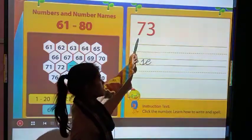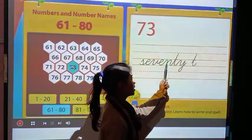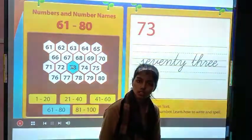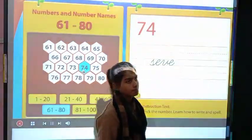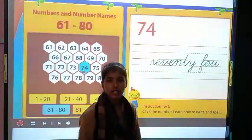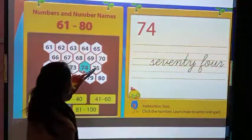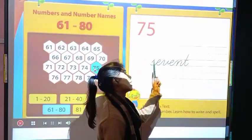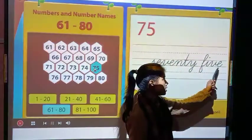This one is 73 and its spelling is S-E-V-E-N-T-Y T-H-R-E-E, 73. This one is 74 and its spelling is S-E-V-E-N-T-Y F-O-U-R, 74. Then 75 and its spelling is S-E-V-E-N-T-Y F-I-V-E, 75.